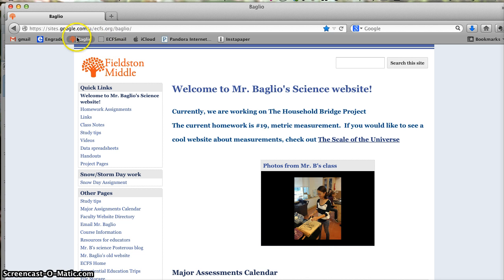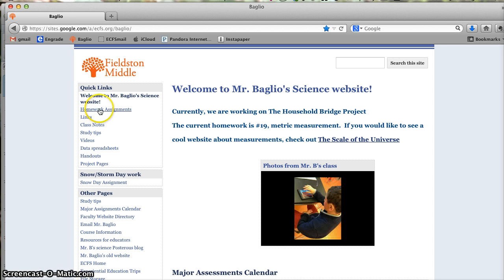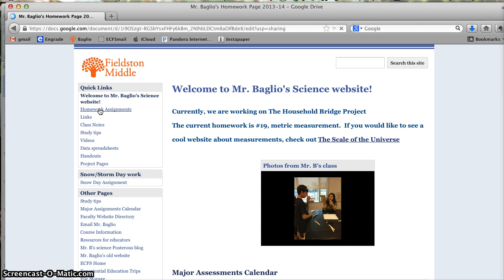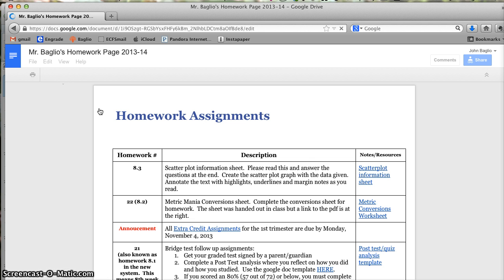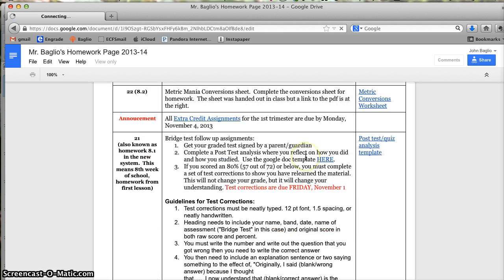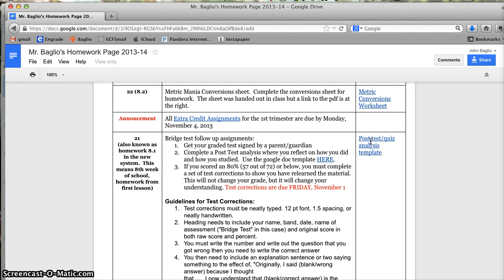Then you go to my web page and go to Homework Assignments. Under Homework Assignments, go down to this document right here, Post Test Quiz Analysis Template, and click on it.